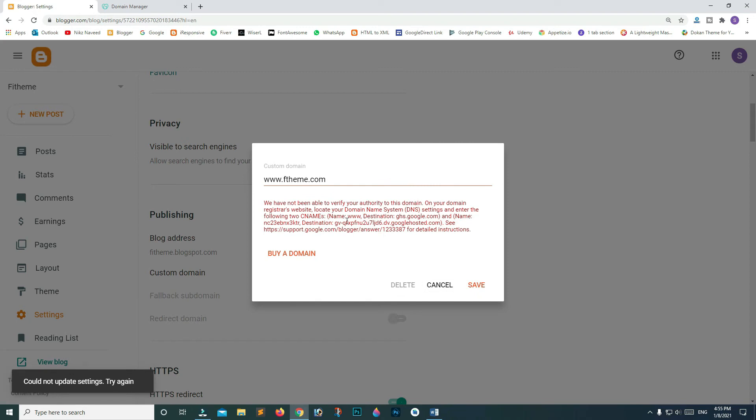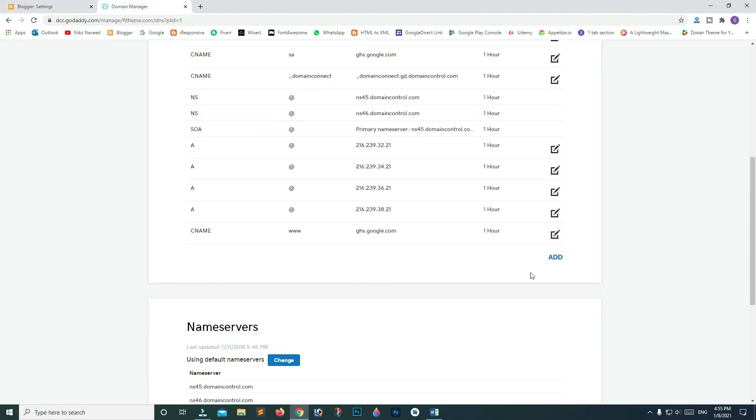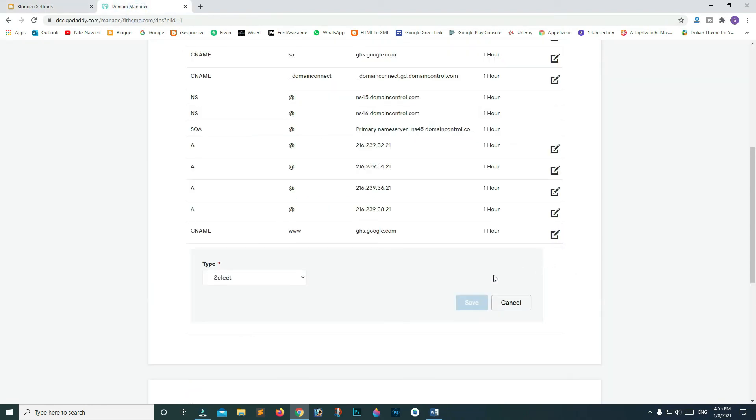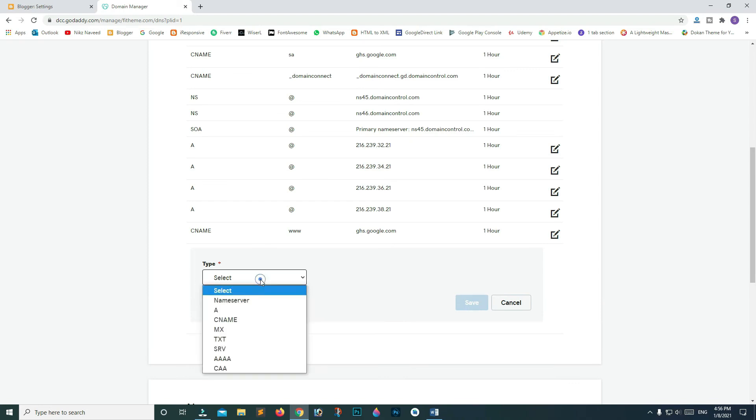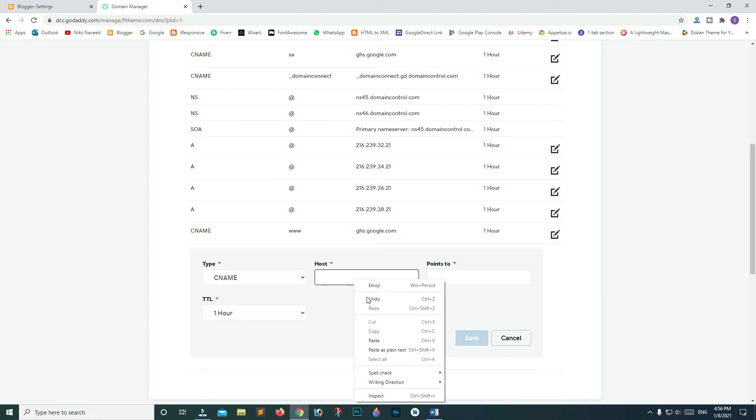To verify our domain ownership, we will be adding name and destination to our CNAME records. Copy name and go to your DNS page. Add new record and from the dropdown list, select CNAME. Paste name code in the host field.